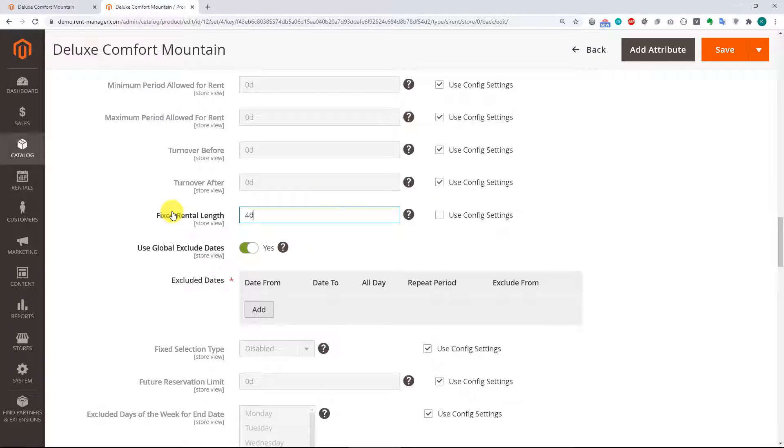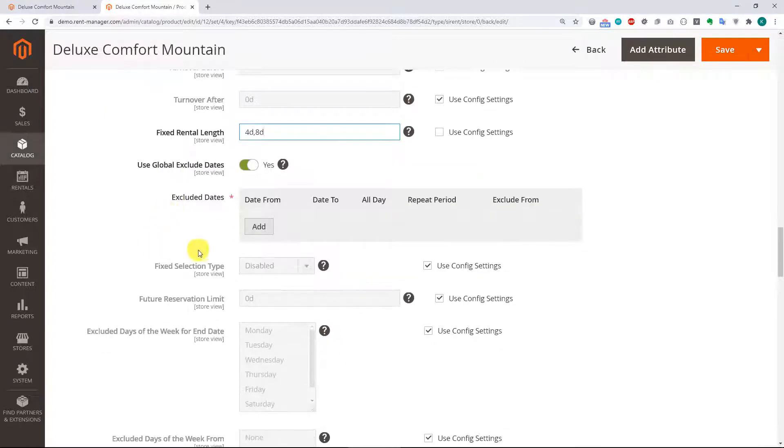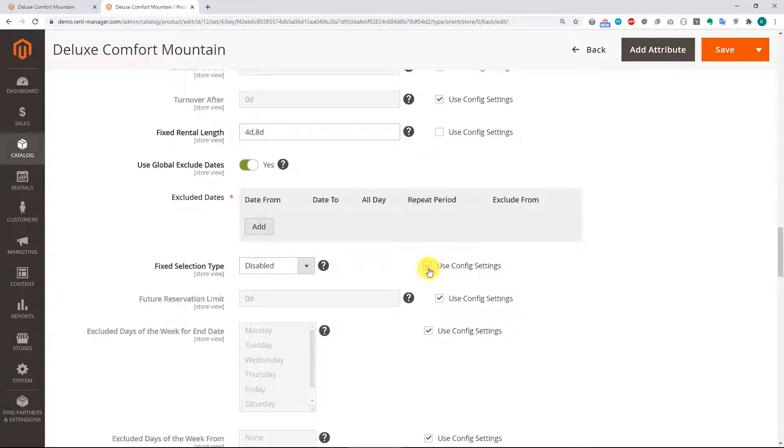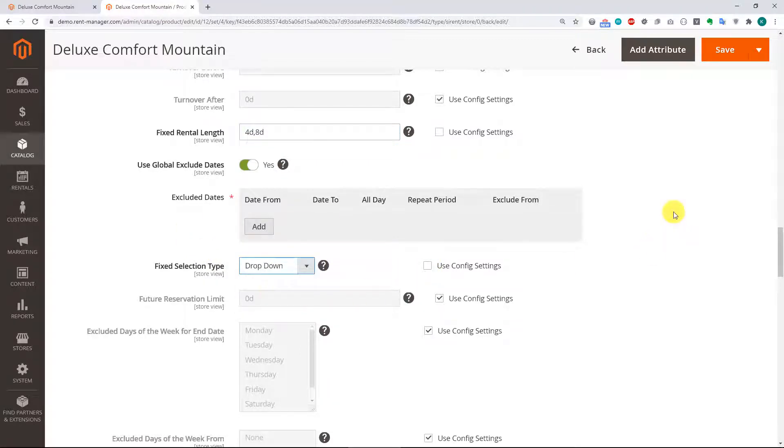So we'll set it as a four-day and an eight-day rental. And then for the fixed selection type, we'll go ahead and change that to a drop-down, and then we'll save it.